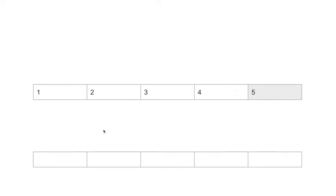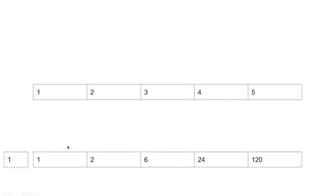Let's redo this. As we go through the first pass of our input, we'll calculate the pre-table. We start with our first element — if there's nothing before it we set it as itself, which is 1 times the first element. Then 2 times 1, 3 times 2, 4 times 6, 5 times 24. We've now done the pre-table.